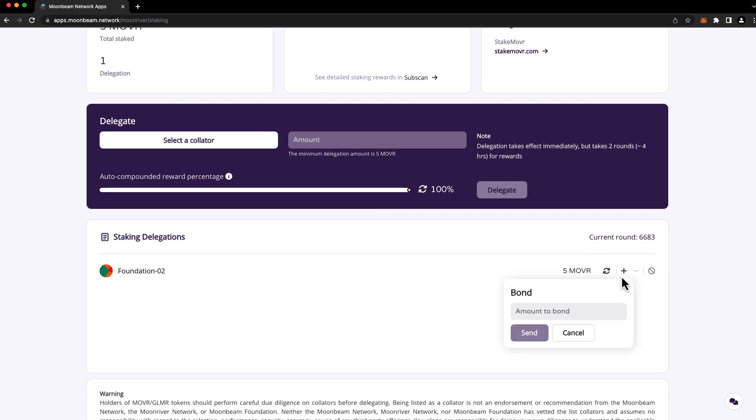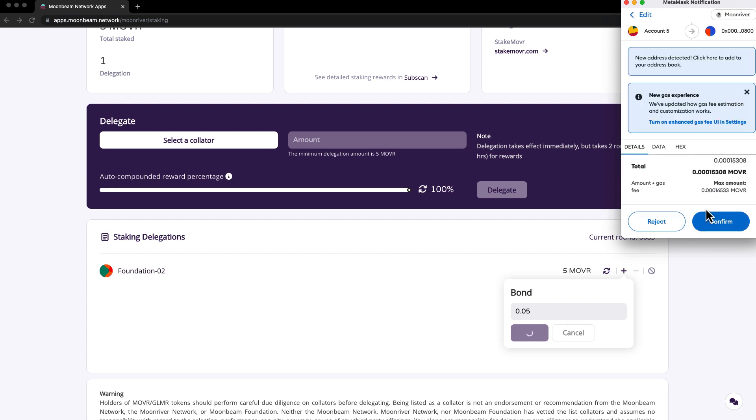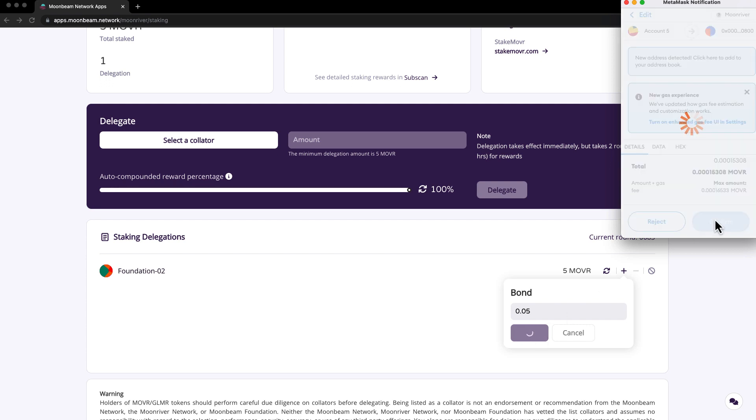So as an example, let's go ahead and increase our delegation. I'll press send, and I'll confirm the transaction in MetaMask.